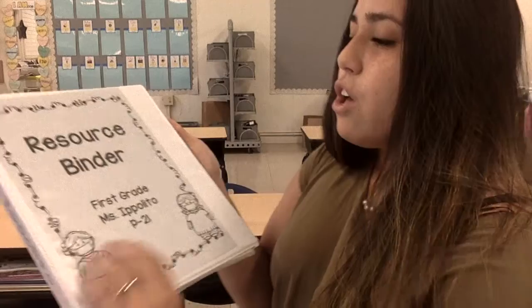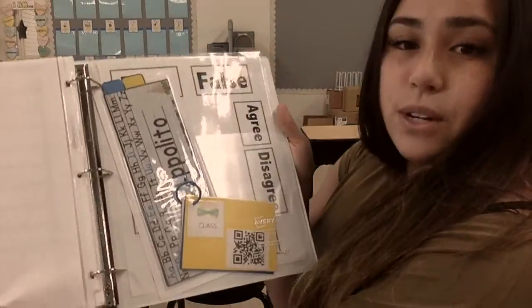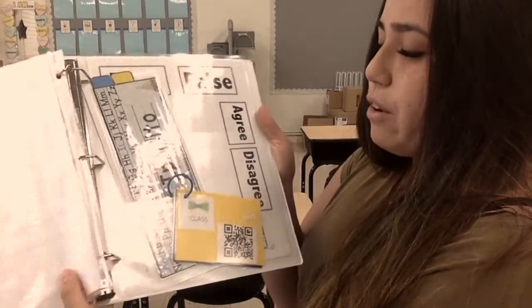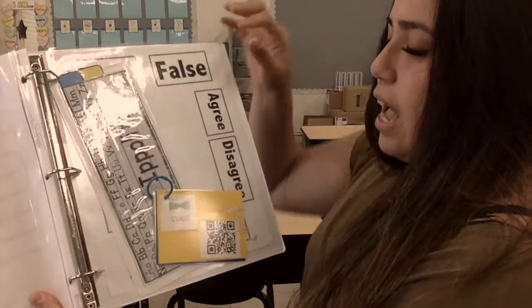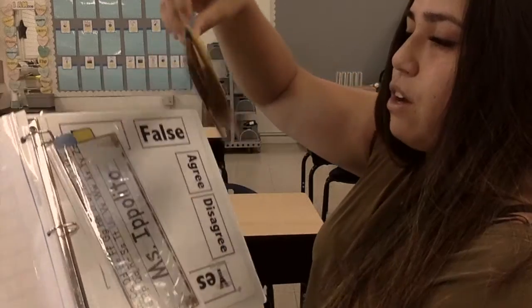The first thing you are going to need to log into our WebEx is your Seesaw QR code. Your Seesaw QR code is located in your resource finder. When you flip to the back of your resource finder, you're going to see a bunch of codes on a ring. The one we are going to use for Seesaw is the yellow one.